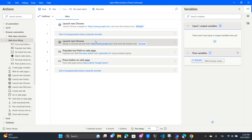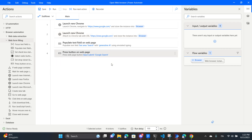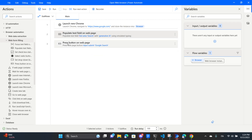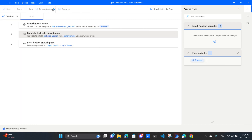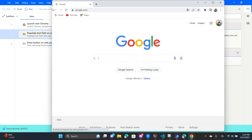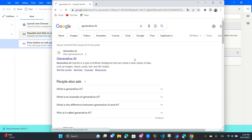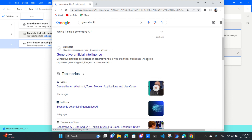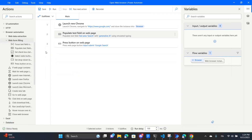The recorder has created our automation. It created two comments at the beginning - we'll get rid of those to keep things short and clean, though adding comments is good practice. It also created a new launch Chrome action which is identical to the one we already created, so we'll remove that too. We can see it created a 'populate text field on a web page' and a 'press button on a web page'. Let's run this process and see if our automation works - and it has worked! Now we could extract information, click on another page, or do pretty much anything we want.